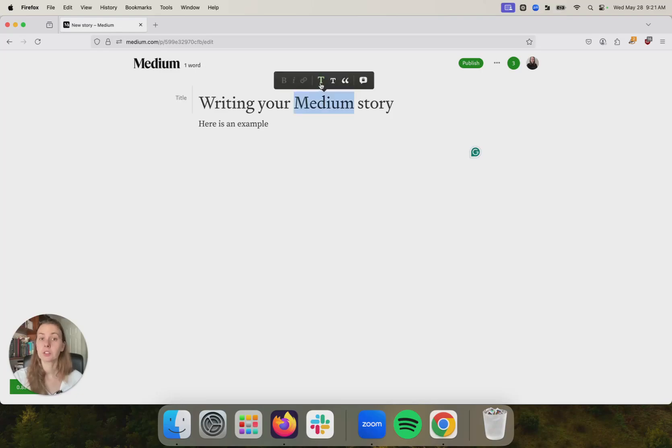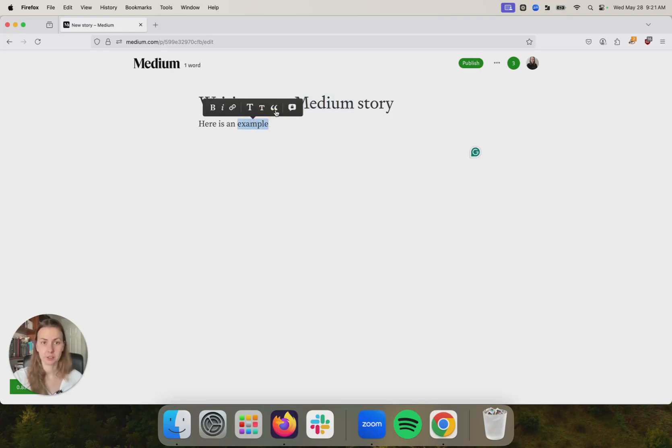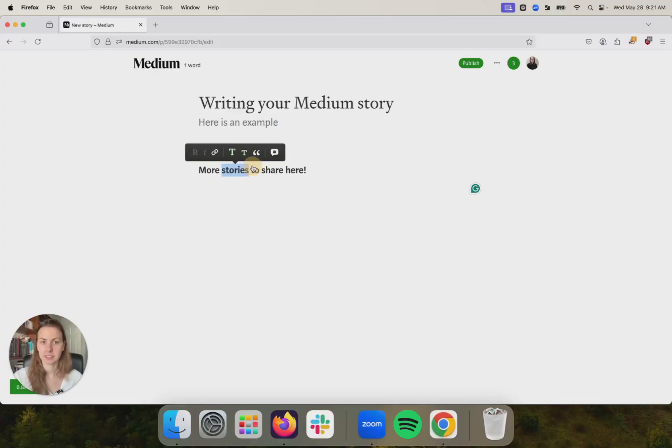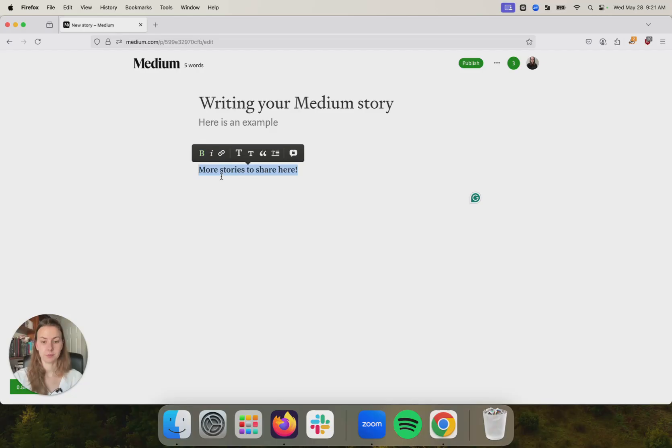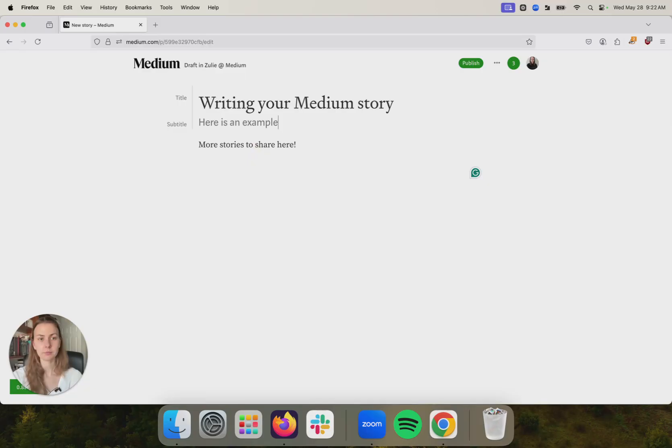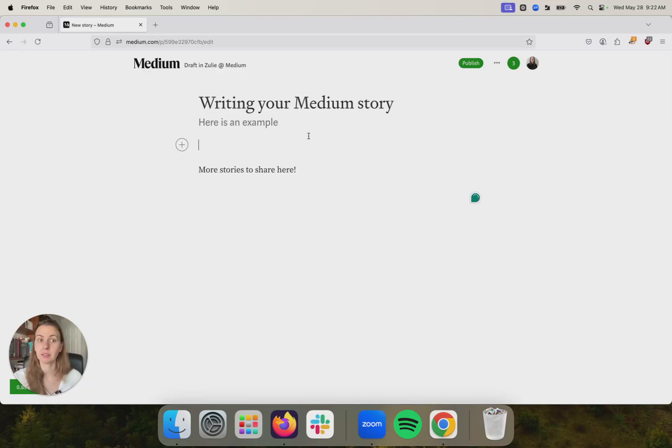You can use the big T to format your title and your subtitle. And you can use the same toolbar later on in the story to make headers and subheaders. You can bold. You can italicize. And you can hyperlink. Those are just some very basic formatting options that you have available.